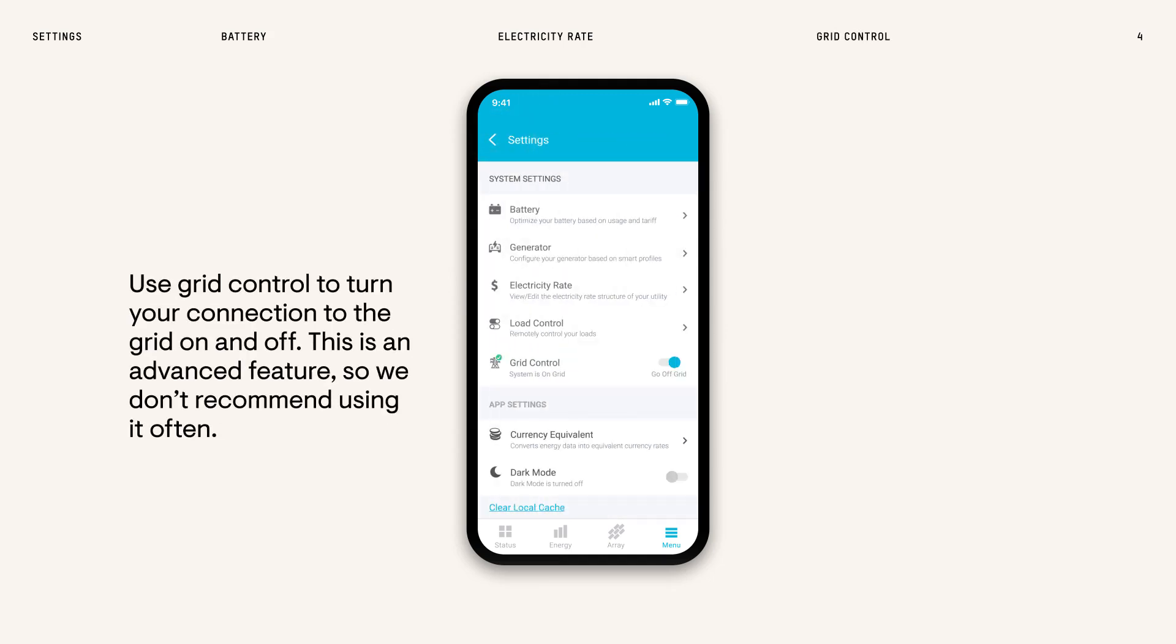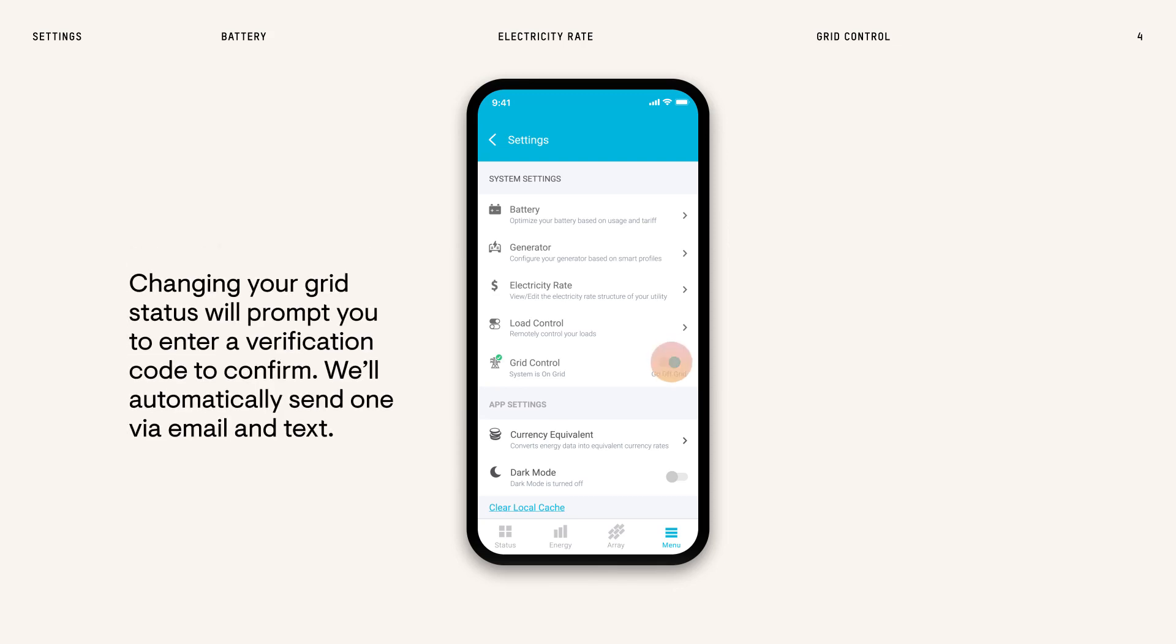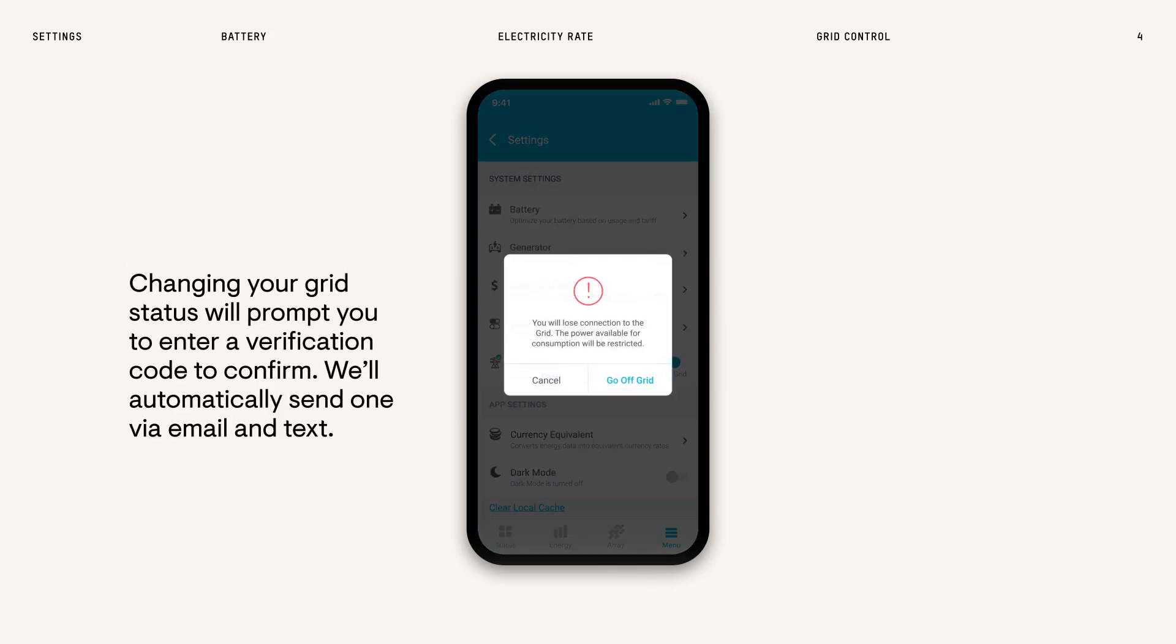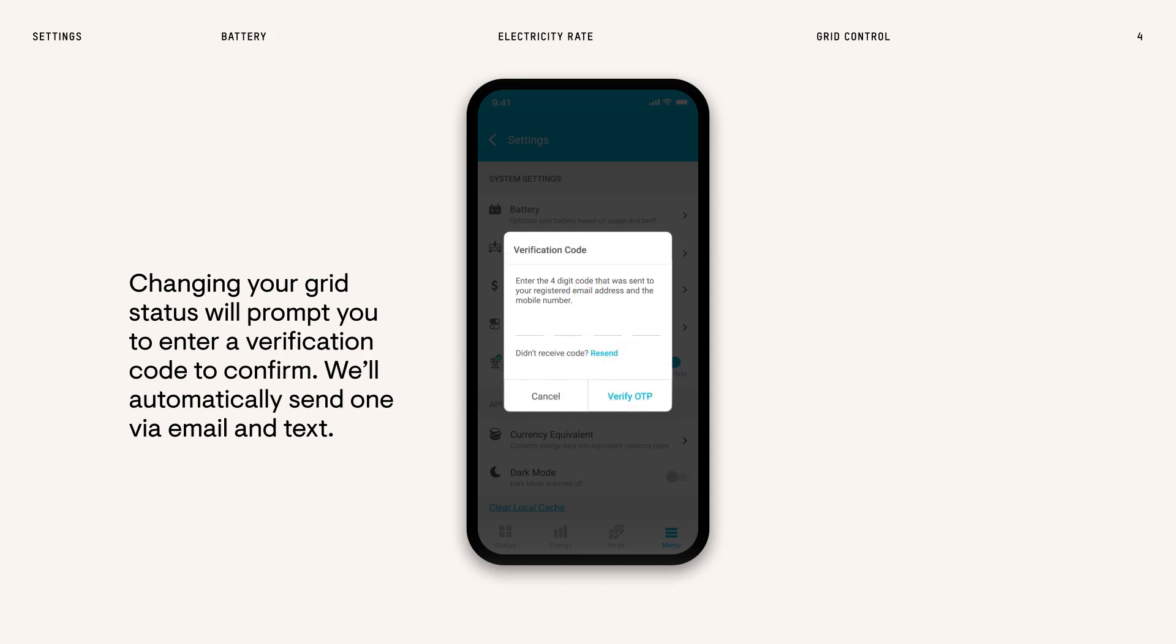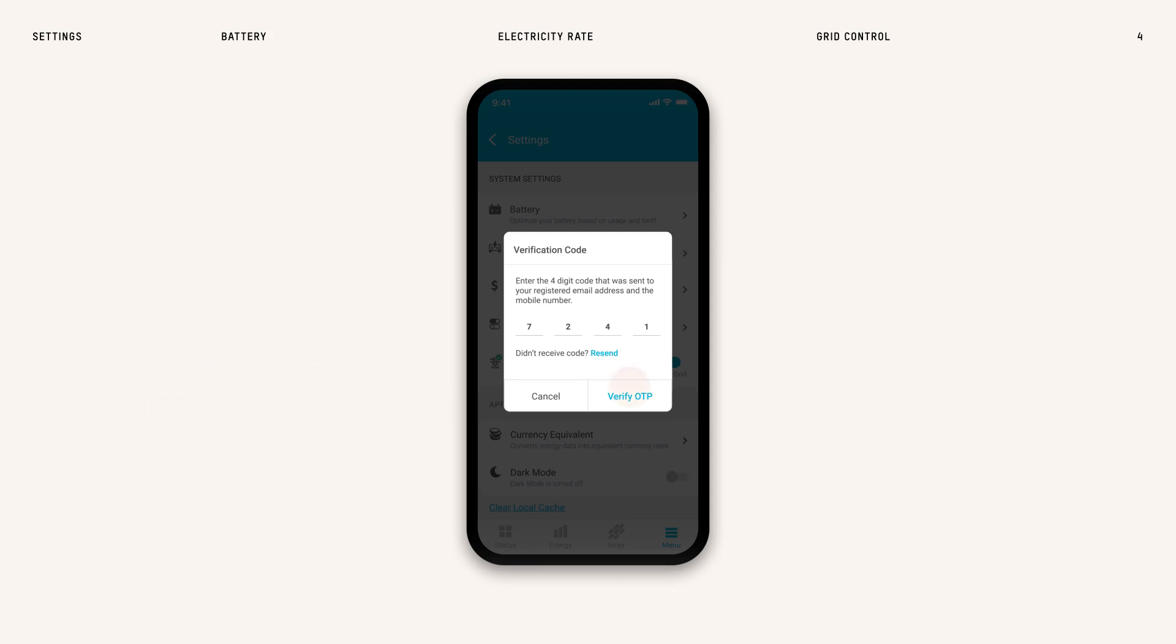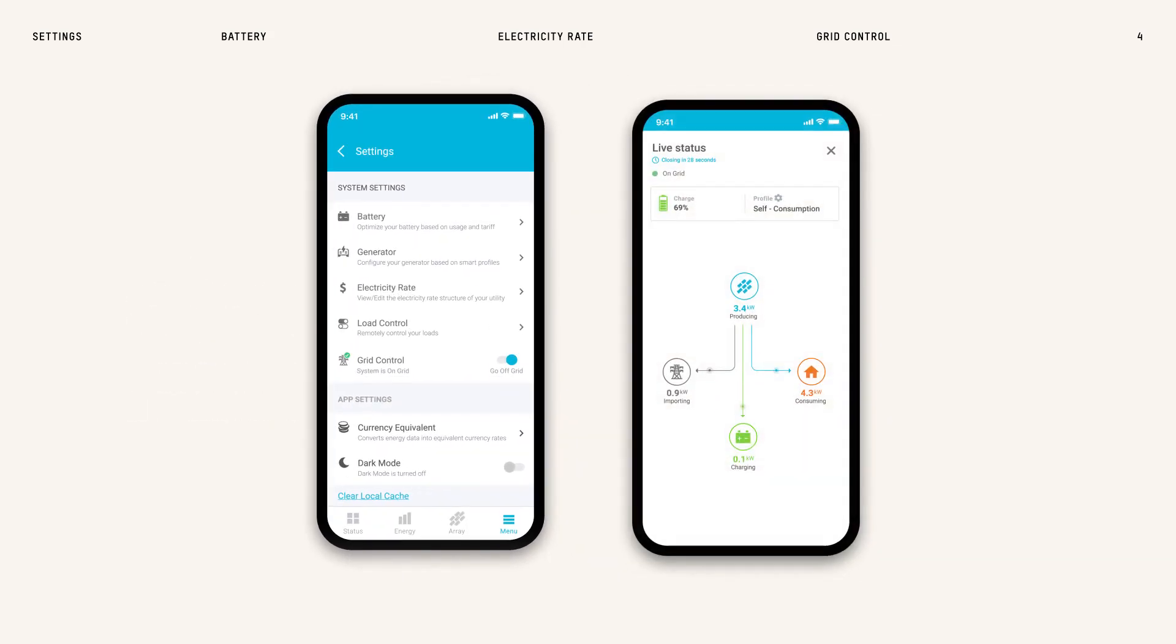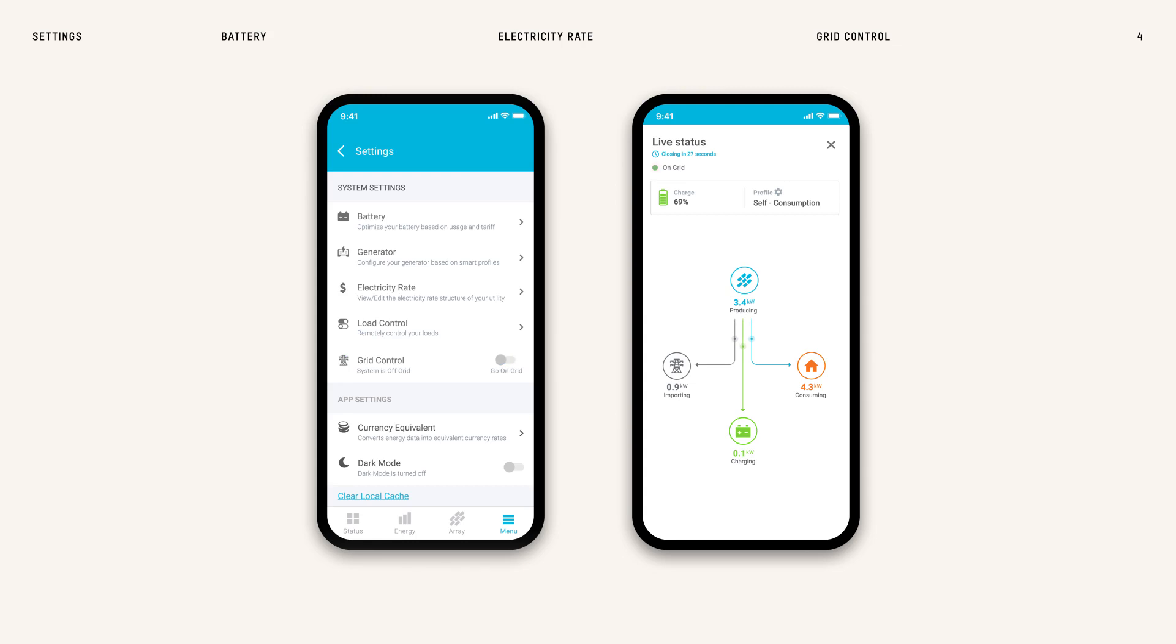This is an advanced feature, so we don't recommend using it often. To toggle your grid connection, complete the verification process by entering a four-digit code we'll send via email and text to the phone and email connected to the account. Once verified, your system will disconnect or reconnect to the grid.